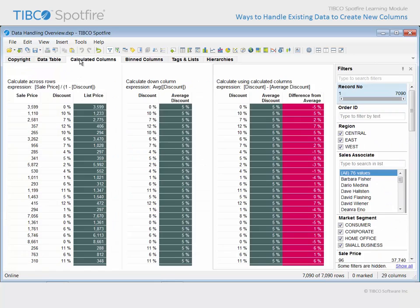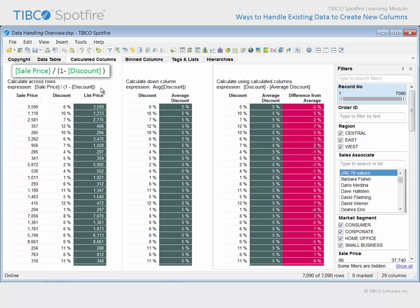If we proceed to the next tab, there are three examples of how the imported columns were used to generate new calculated columns. This table shows that a calculation was performed for values going across each row by taking the existing sales price and discount amounts and applying them within an expression which calculates the price without a discount applied. The resulting column was named List Price. In the first row, you can see that 0% discount results in the same value for the sale price and the list price. However, in the second line, the sale price was discounted 10%, so the list price before the discount was applied is calculated accordingly.